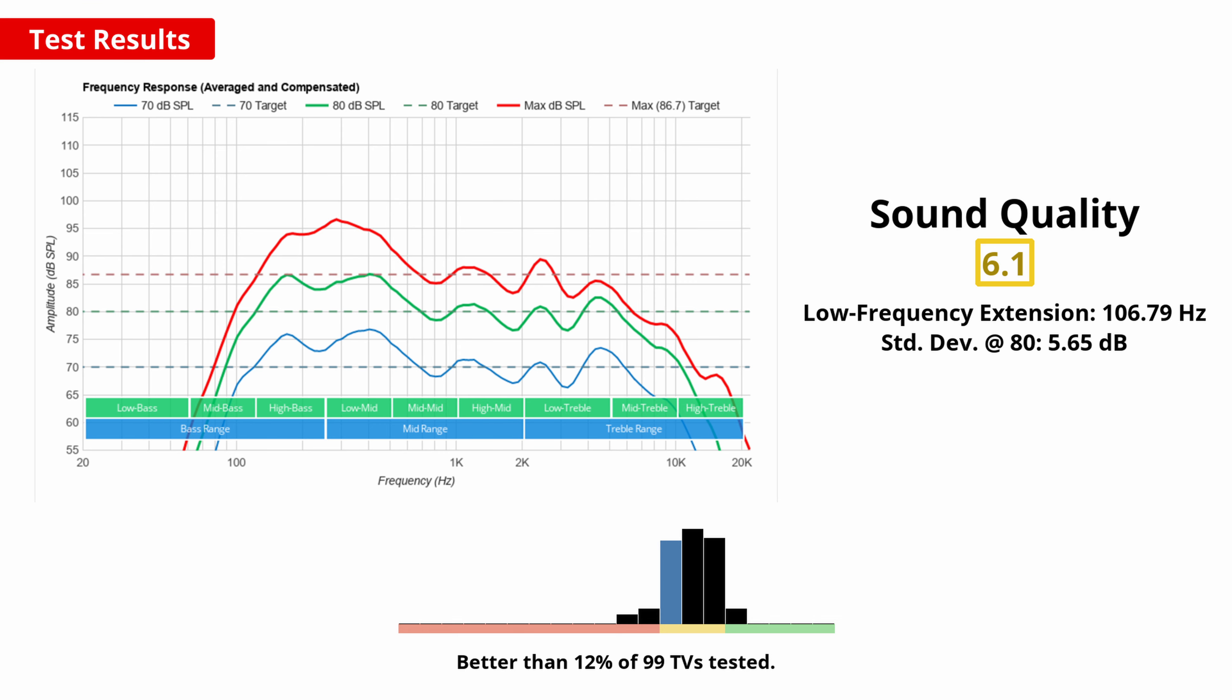The sound of this TV isn't very good. Good sound doesn't tend to be much of a focus, so if this is something you care about, then an external soundbar or speakers is the way to go.